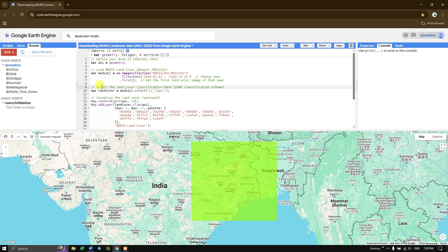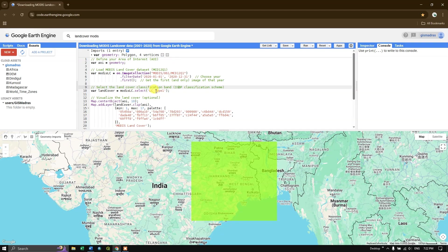Next, we select the land cover classification scheme. We are using LC Type 1 IGBP, which suits our purpose. I define another variable called 'land_cover' and use the dot-select function to select the 'LC_Type1' band from the MODIS LC image collection.